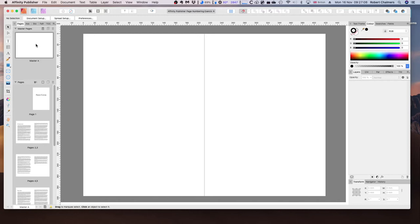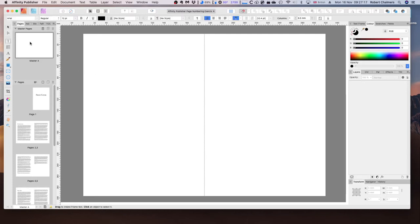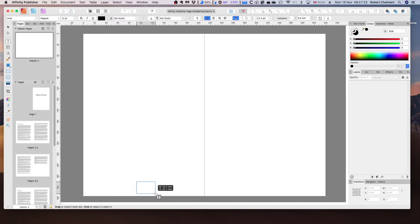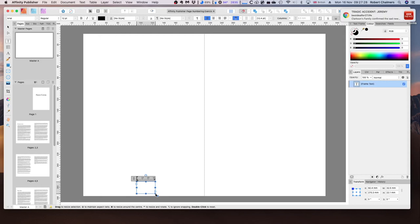To insert the page number, I'm going to select the frame text tool and then I'll click and drag out a text frame. Let's start down there on the bottom and you can see the text frame. Now we have a text frame to put our page number inside of.